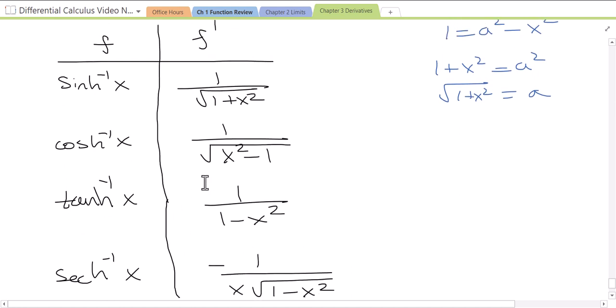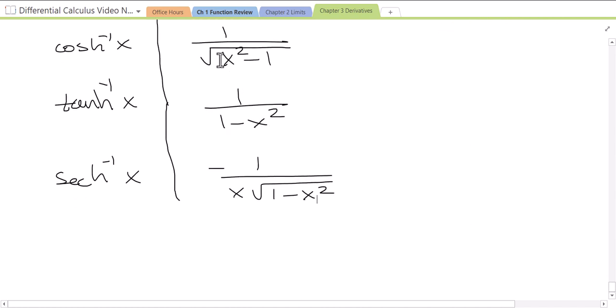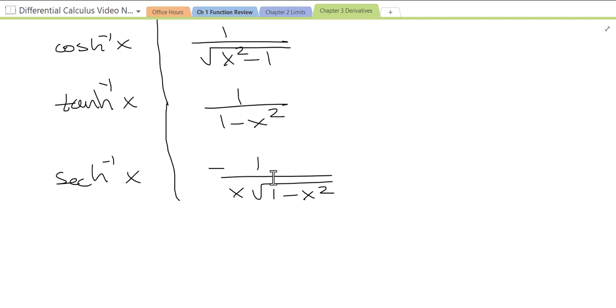In Calc 2 you're going backwards — doing antiderivatives. These problems, when you see the reverse (finding antiderivatives), can be a very intense process. But when you recognize that these are the derivatives of the inverse hyperbolic trig functions, a 20-minute problem turns into a 45-second problem. So bookmark these notes, save them for when you're in Calc 2 doing section 7.3, if you're using Stewart's textbook.